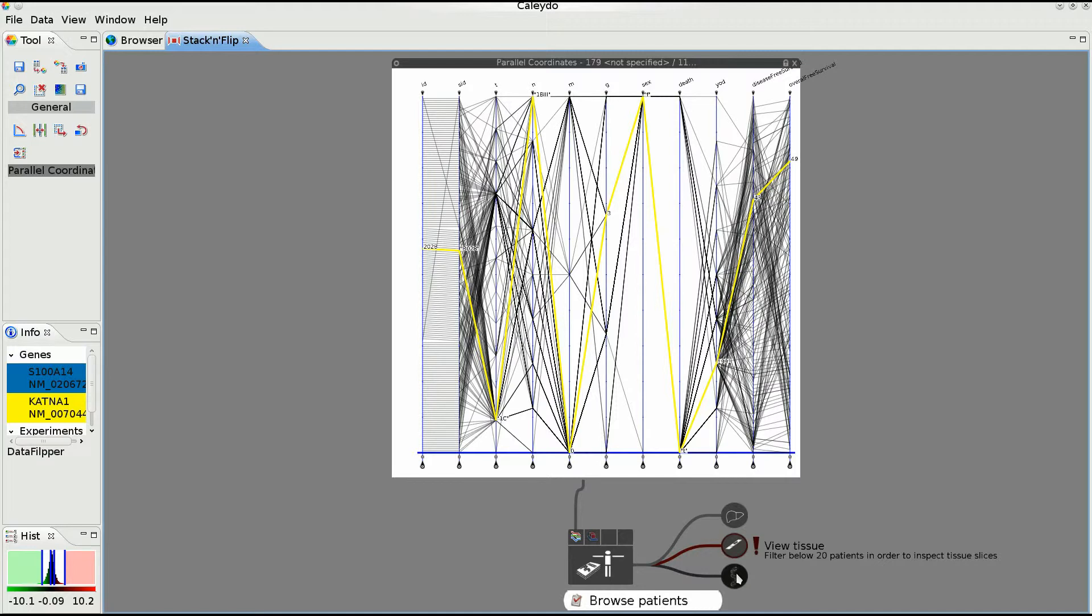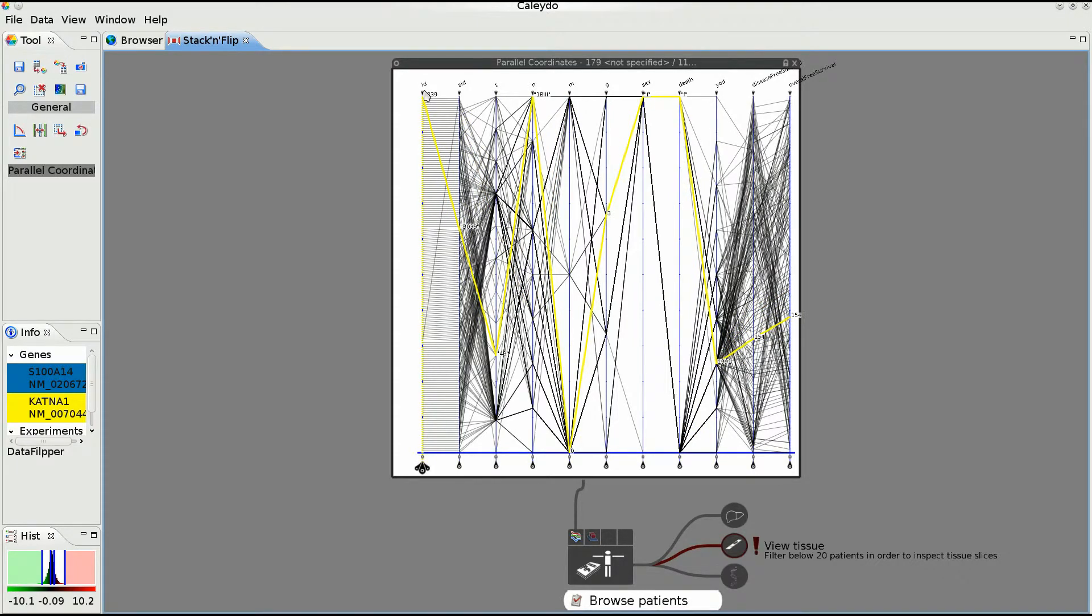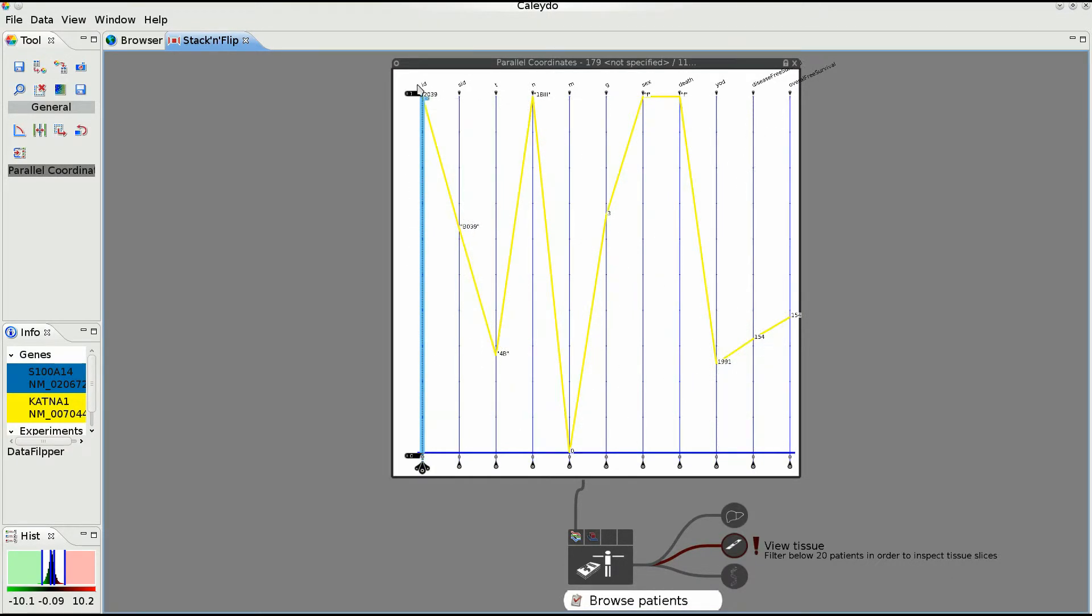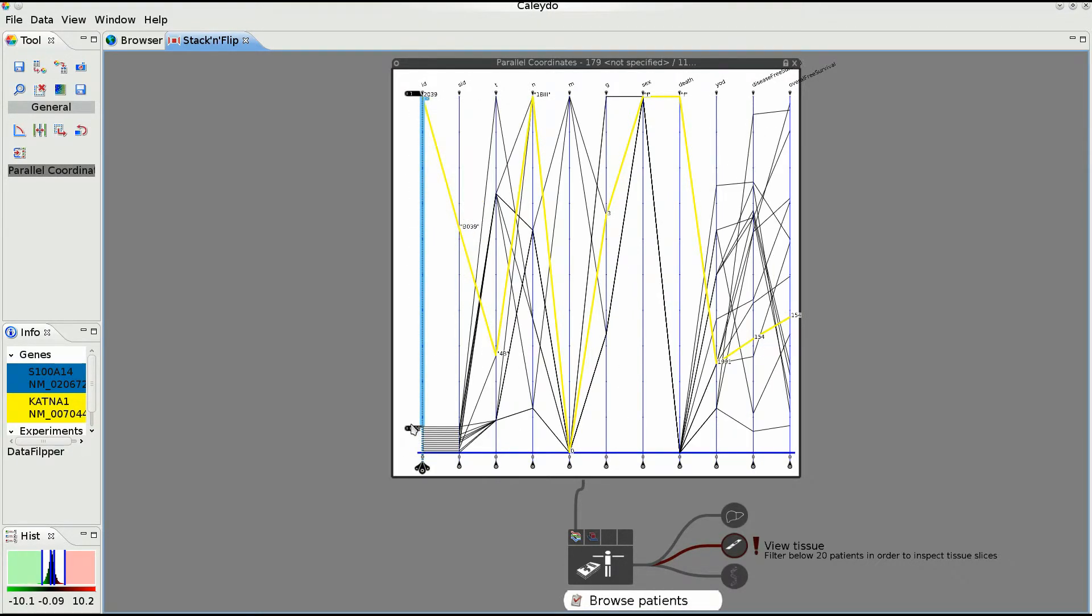In some cases, preconditions need to be fulfilled before another dataset can be explored. This is indicated by an exclamation mark. To be able to proceed to the tissue data, the analyst first filters the patients.